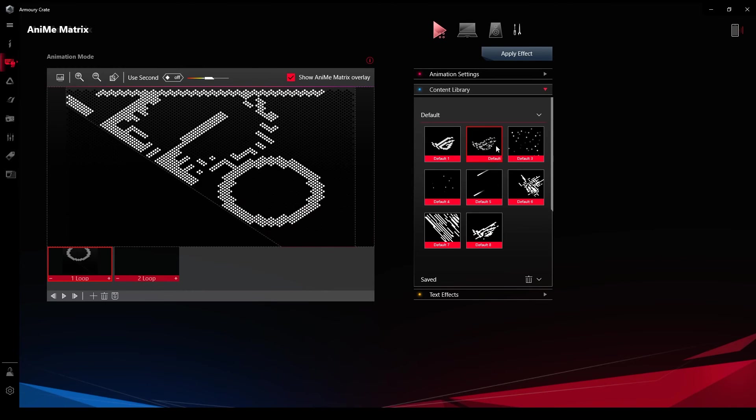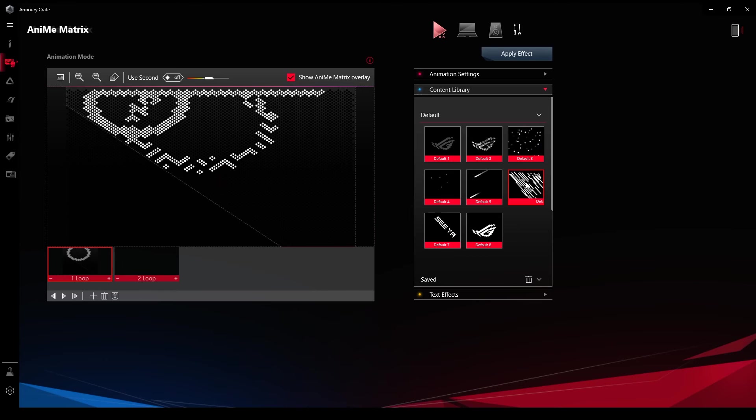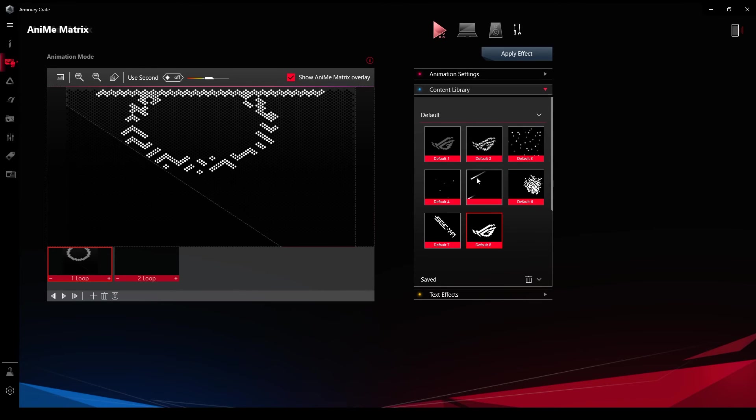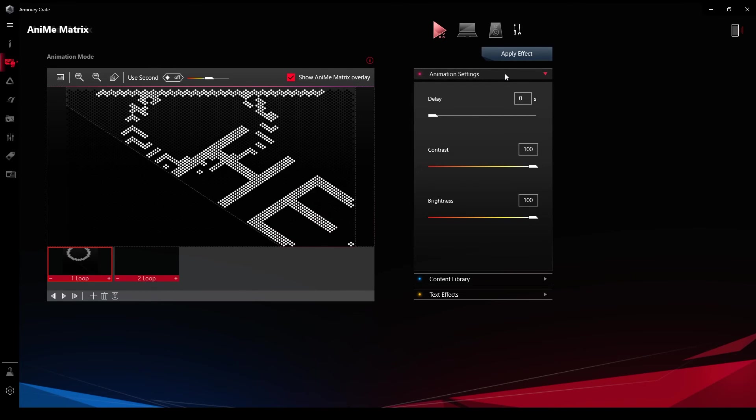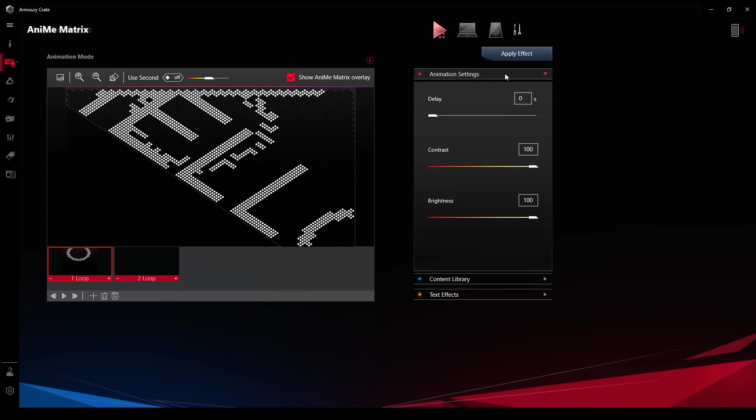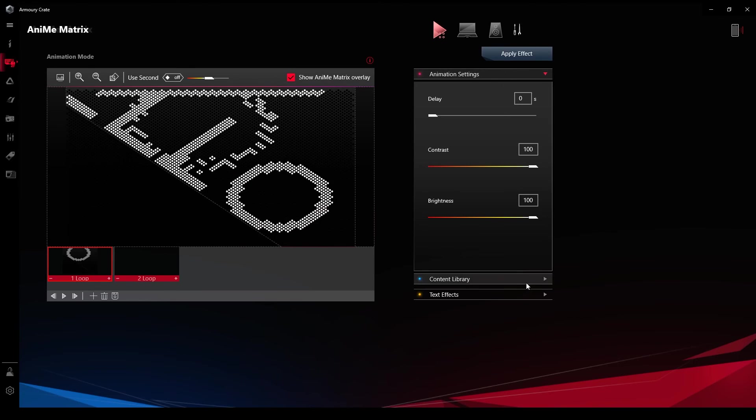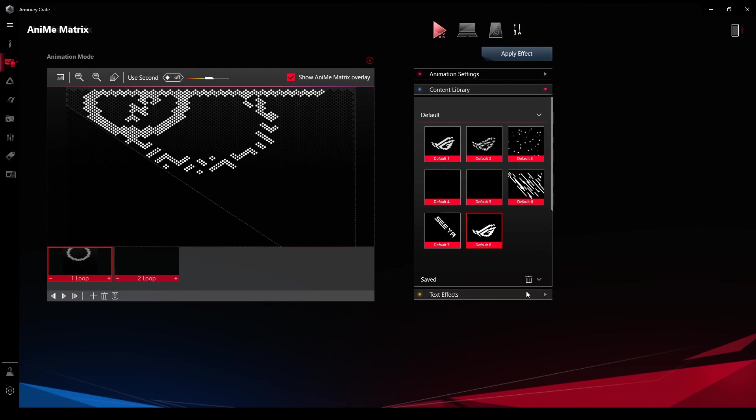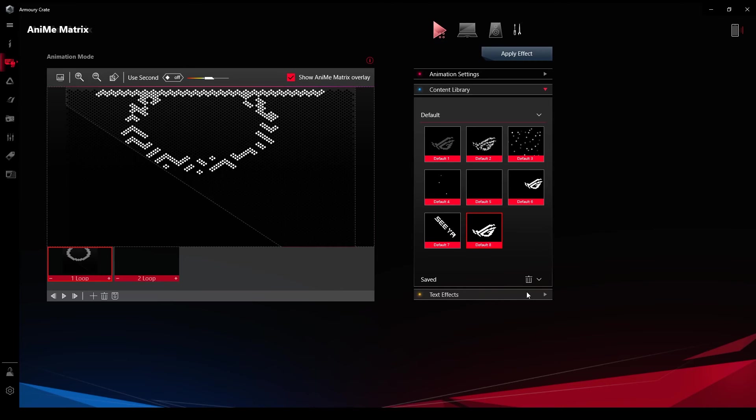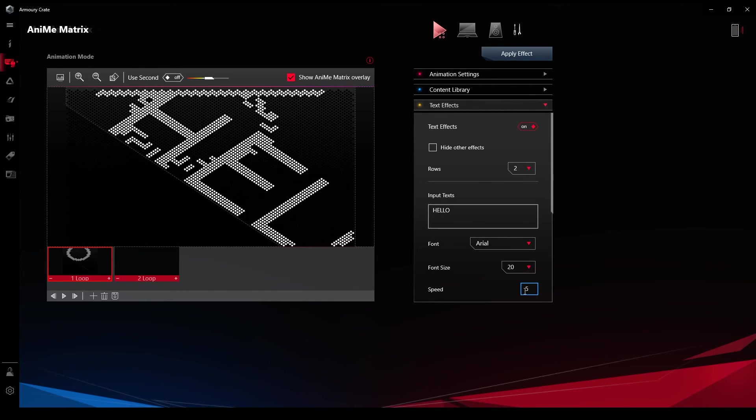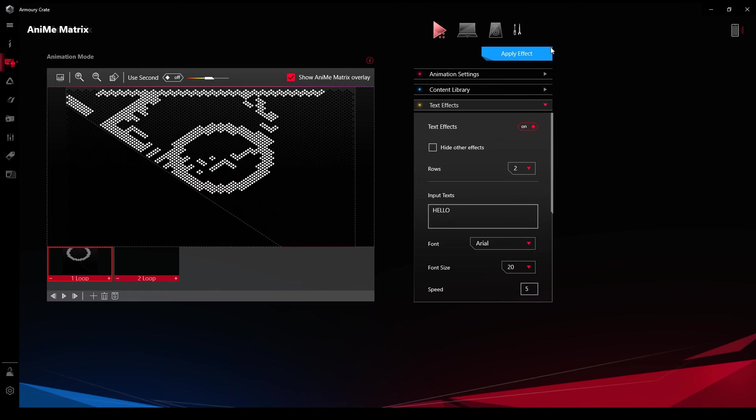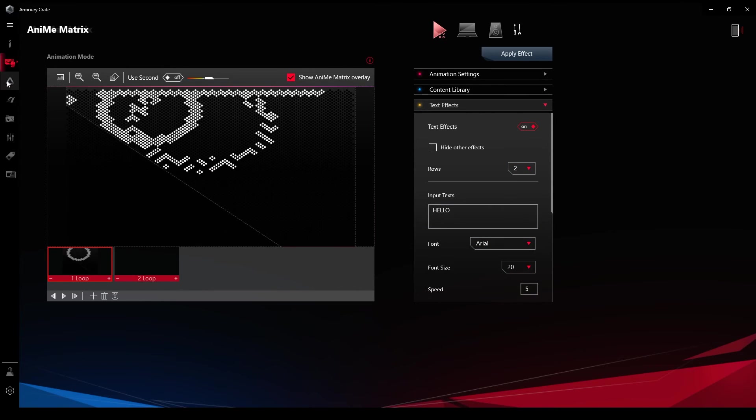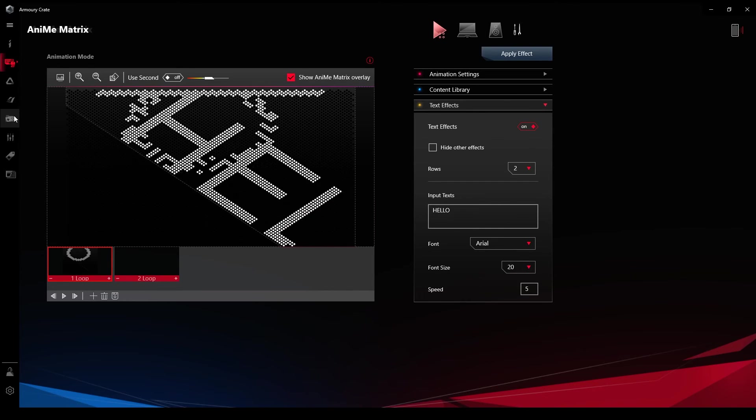Provided that you bought the version with anime matrix, as there are two versions of this laptop, one with LED, one without LED showing on the top lid. The non-LED version is not only cheaper but also weighs slightly less than the LED version. You can customize your own text, pictures, or GIFs, and it will show up as a set of LED animations on the back side of the panel.